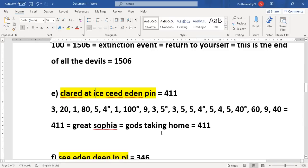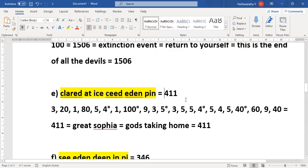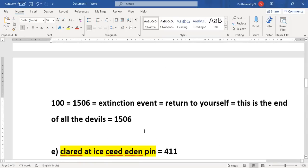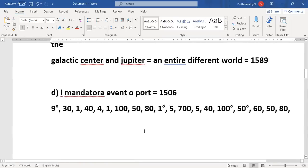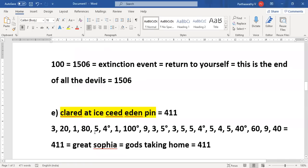So when you rearrange the words, it is Cleared at I Seed in Eden Pin. You can go to Gematria and when you type 411 you will get all this: Great Sophia, Gods Taking Home and all that. So whenever the extinction event happens, I Mandate or Event Co Port, we will get the real freedom. Free dumb, not free from dome.